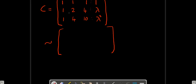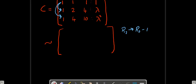We are planning to reduce this into echelon form. The first element is already 1, so we don't have to worry about it. Now we have to make all the elements beneath that 1 into zeros. The operations are R2 changes to R2 minus R1, and R3 changes to R3 minus R1.